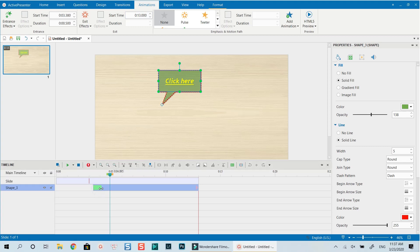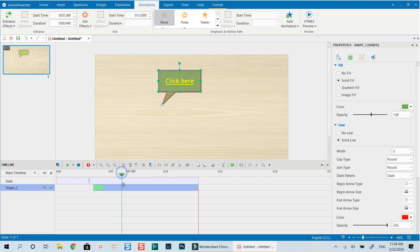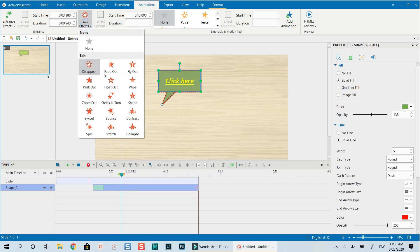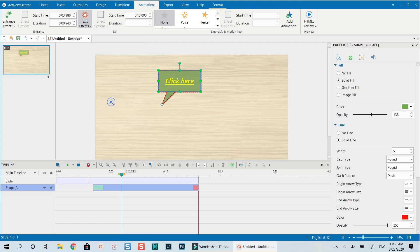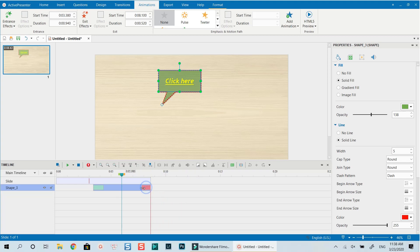Once the animation is added, you'll see it as a green box on the timeline. You can extend or shorten it. We also add an exit effect — my favorite — and we can shorten and extend the animation duration.